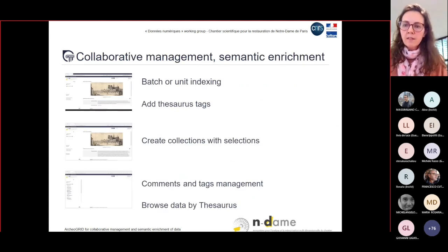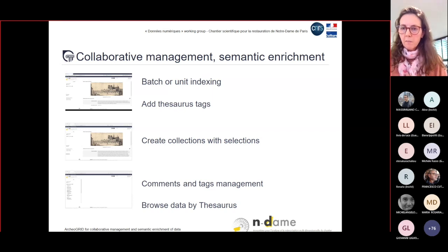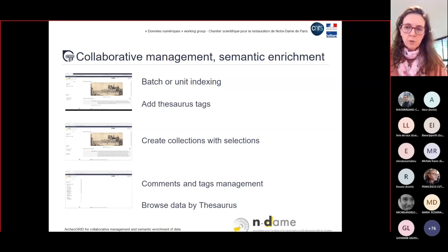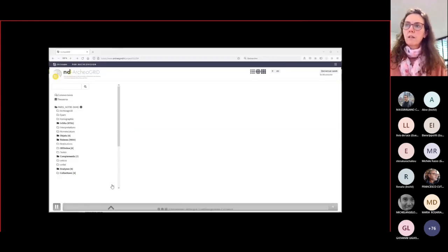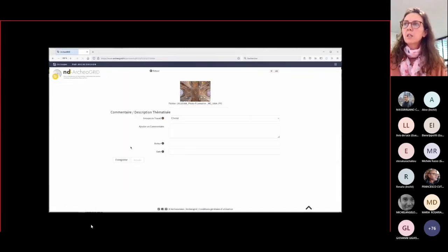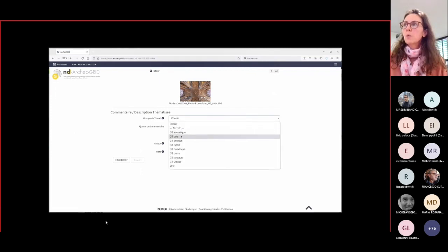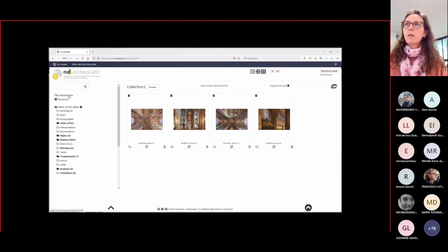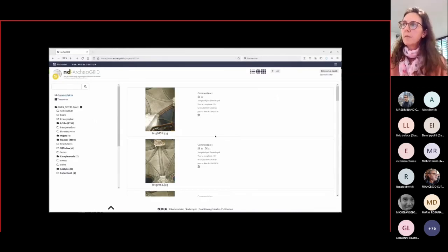Collaborative management and semantic enrichment of data are made possible by indexing data in batch or by individual resource, tagging them, creating collections with selections of resources, and adding comments. Here we have the folder tree structure and the collection, with an icon to add a comment where you can choose your working group. Here is the list of comments made on the resources.